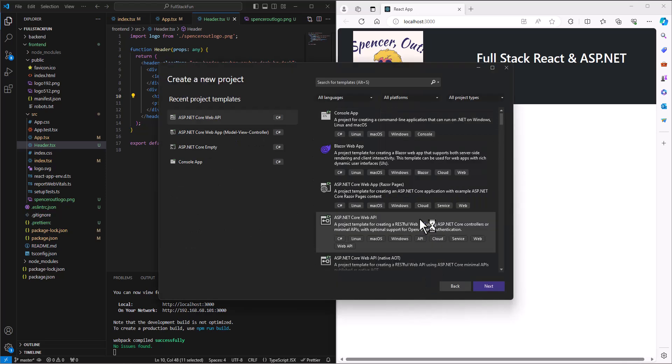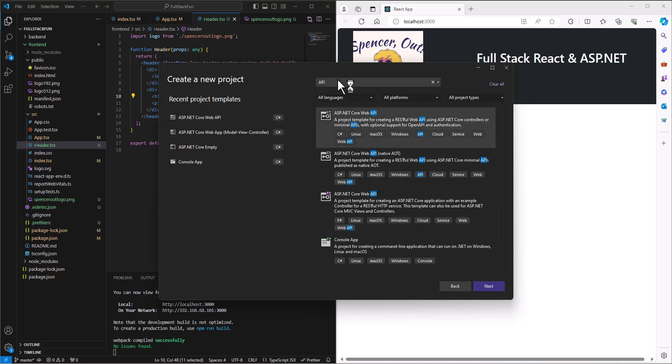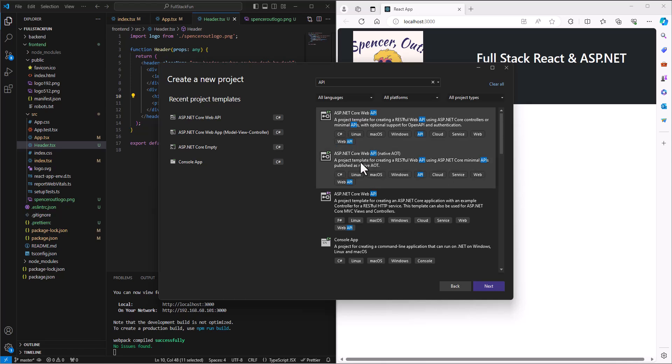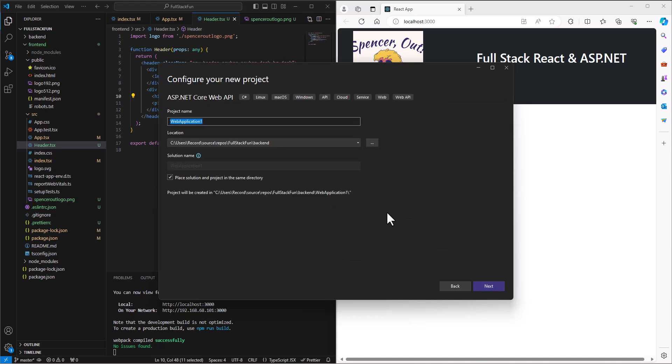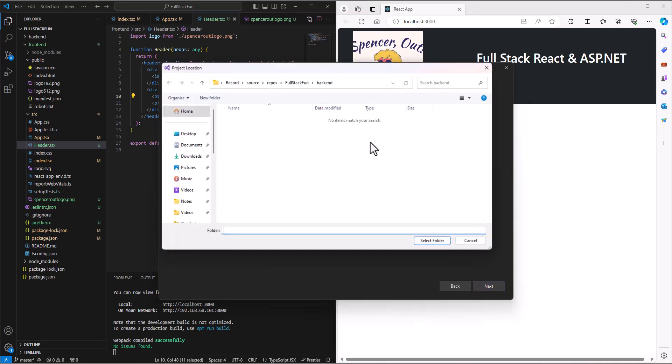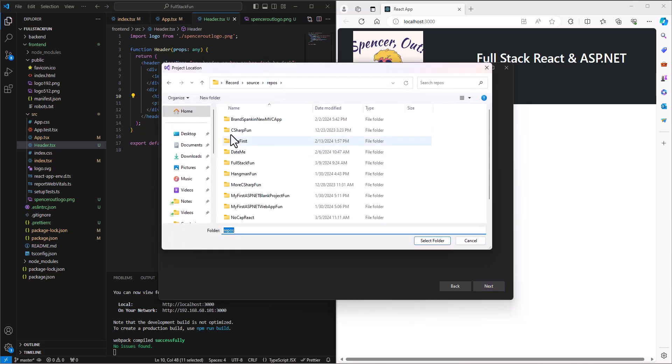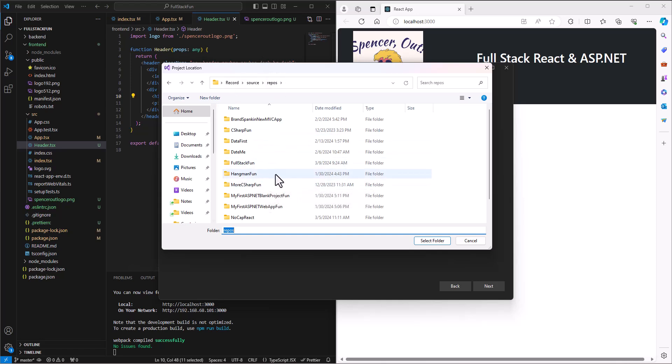We're going to create a new project and search for the template API. What we're looking for is ASP.NET Core Web API C#. Not native AOT, not F#, we're looking for ASP.NET Core Web API. Select that, next. We can give it whatever name we want, I'll call it API Fun, but the important part here is that we find the right directory. I'm going to come into my repos folder where the rest of my .NET projects are.